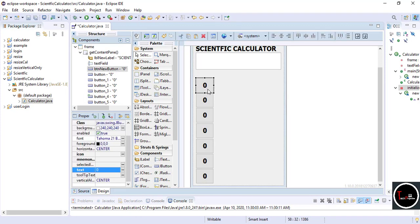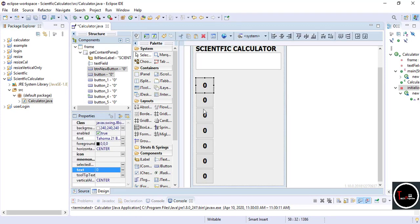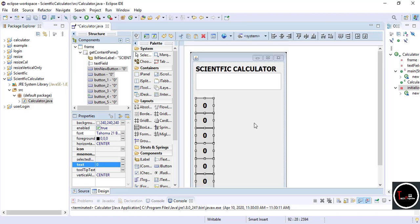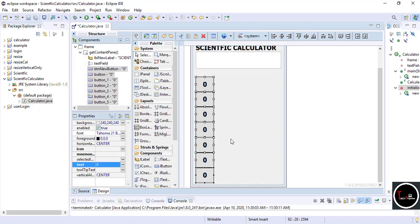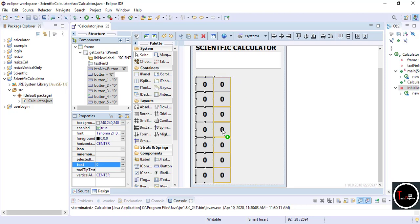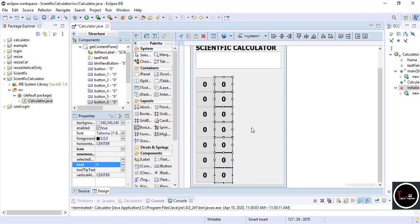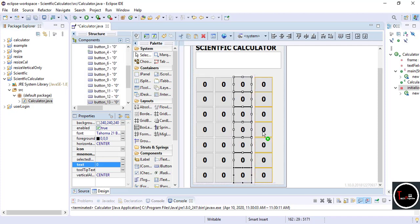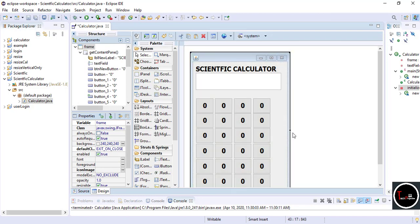Select all buttons one by one by holding Ctrl on your keyboard with the mouse. Now copy the entire column using Ctrl+C and then paste it. You can see one column is getting copied. By this method, first complete the design of our calculator.